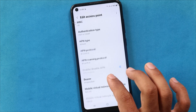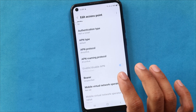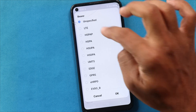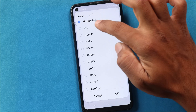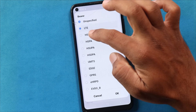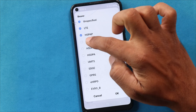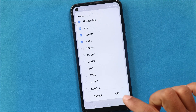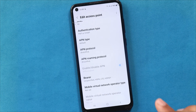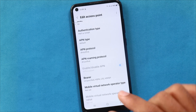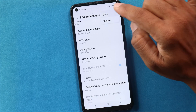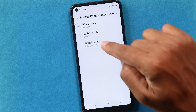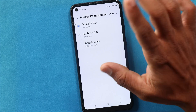Then there is the bearer setting here. This is the main setting. By default it is unspecified, but we have to select LTE and HSPA. After this setting, we will save with IPv6 selected.